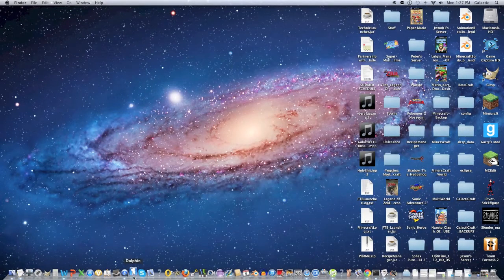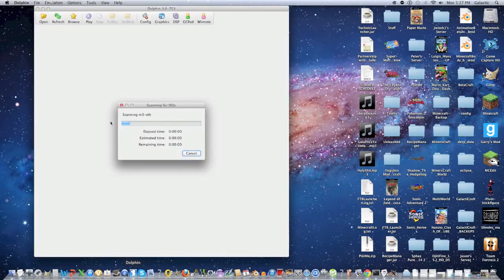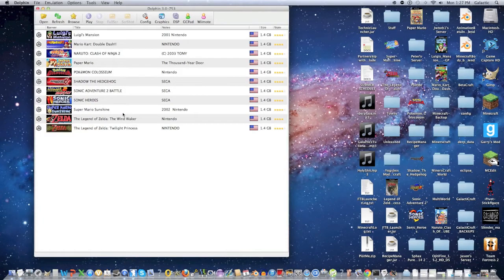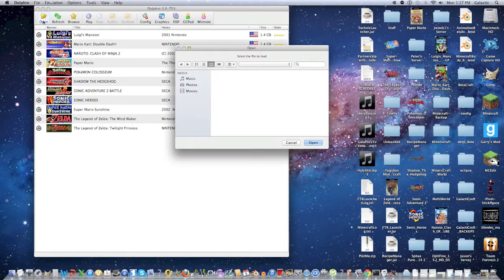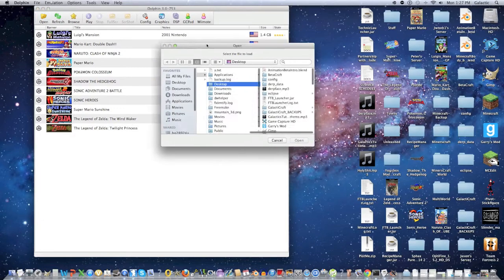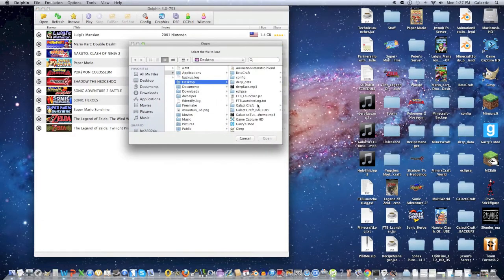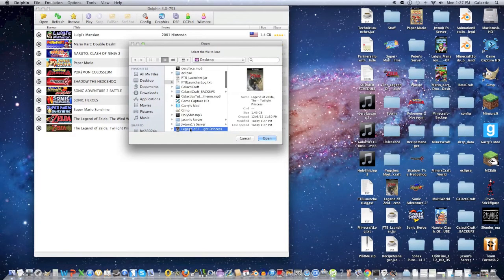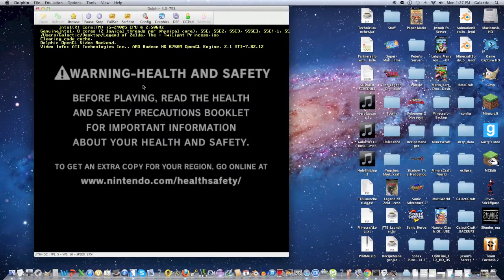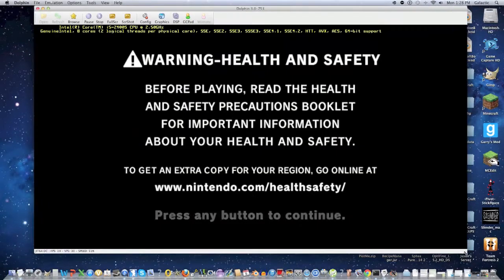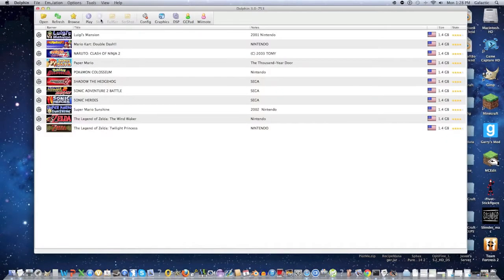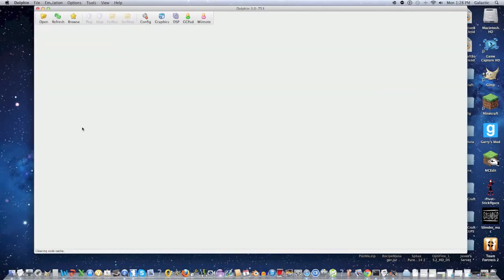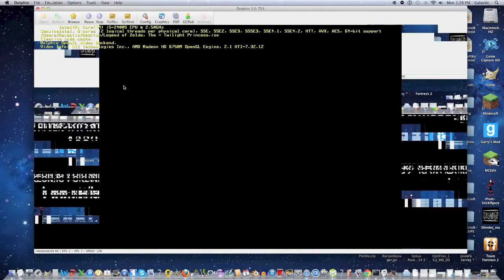Now what we're going to do is open up Dolphin and as you can see, I have Legend of Zelda Twilight Princess already loaded into Dolphin. However, if it didn't load automatically, then just do open, go to wherever you saved it and click the .iso. Just to show you it works the same way, you can just double click the icon on the Dolphin menu and the game starts.